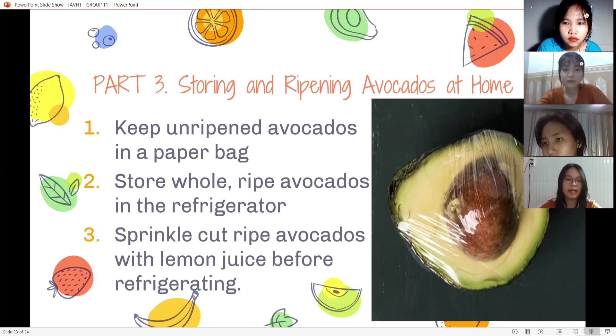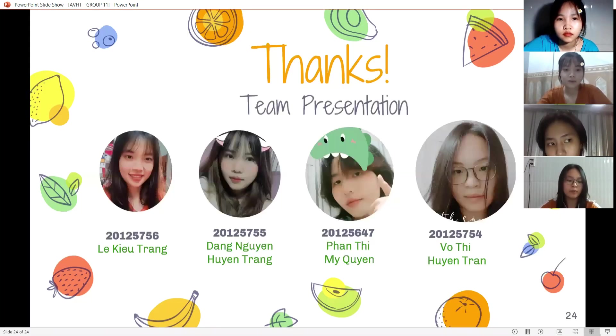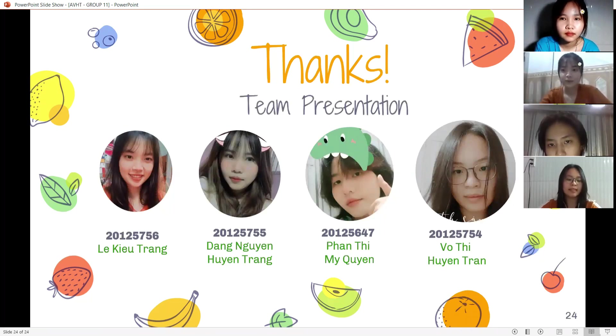That brings us to the end of our group presentation. Thank you for your attention.